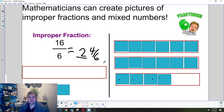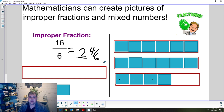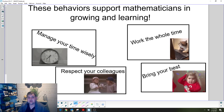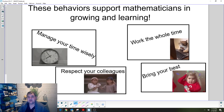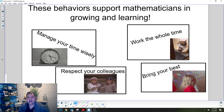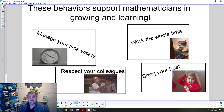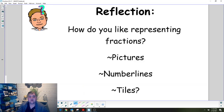That's all we're going to do in mini lesson today to practice improper fractions and mixed numbers while creating pictures. You'll get more time to practice as we head into rotation time. Please remember to manage your time wisely, respect your colleagues, bring your best, and work the whole time — make sure you're doing those things even on an e-learning day at home. At the very end of math workshop today, we're going to have a reflection time, and I want you to be thinking about this as you work through your rotations.